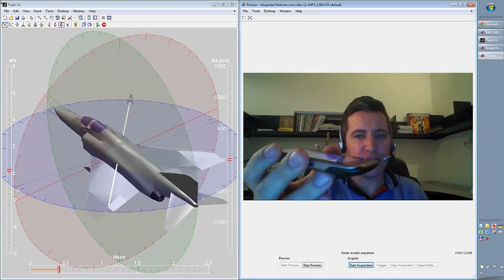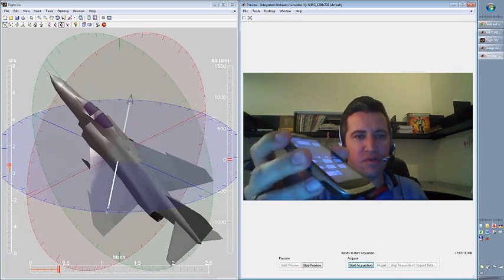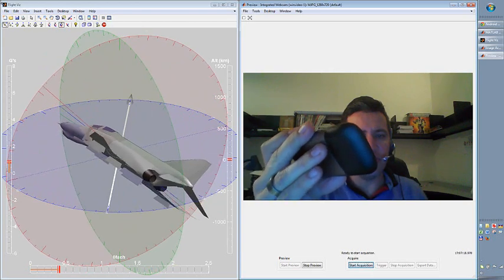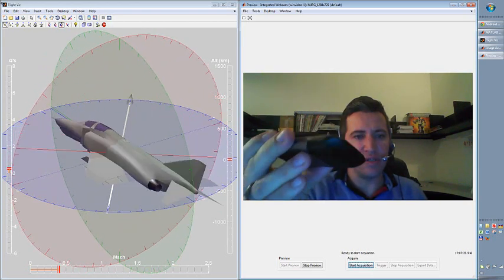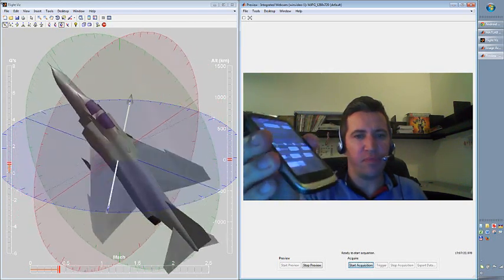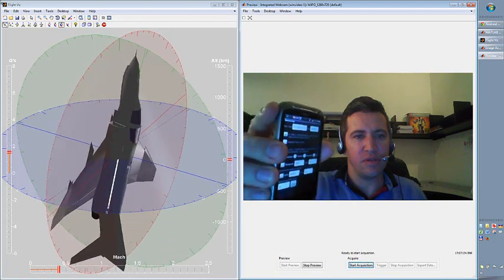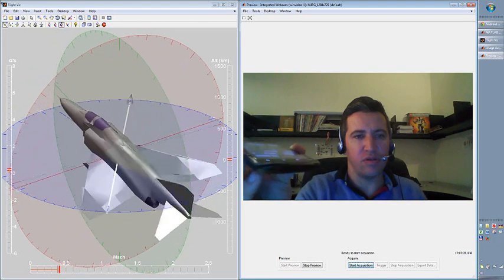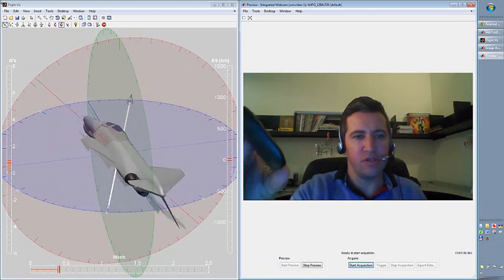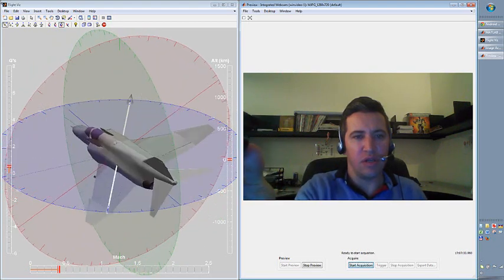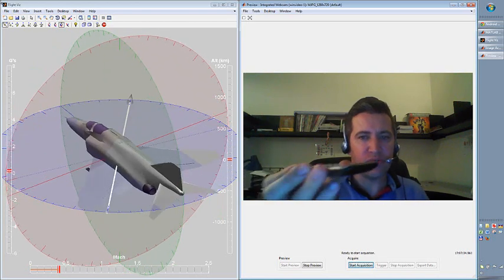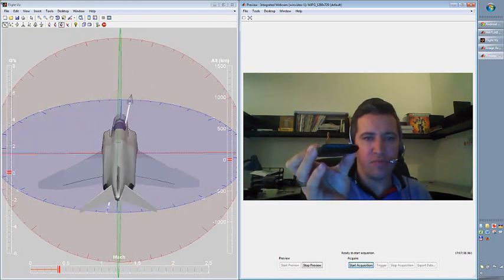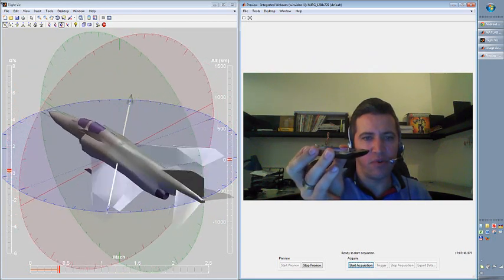If I'm turning my phone, the plane moves accordingly. So I can pitch it up or roll it and also change the azimuth. Oops, something happened here — it's not perfect.